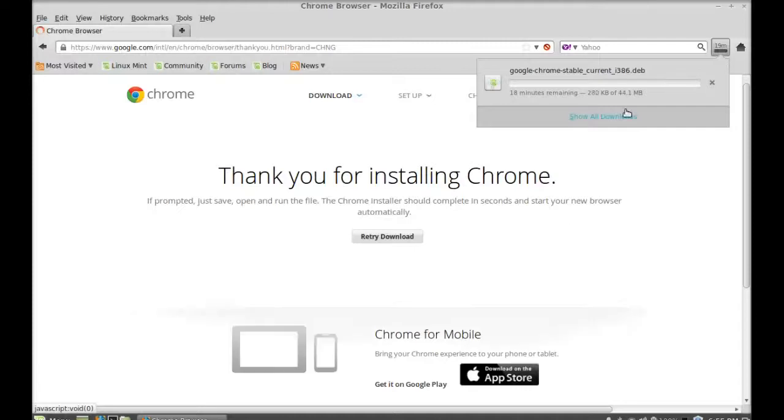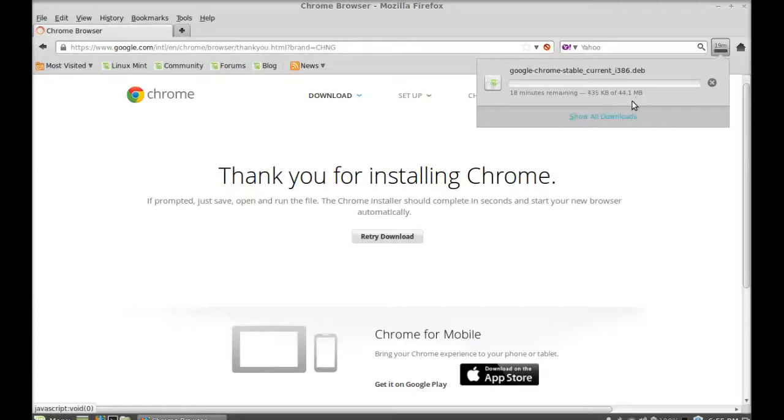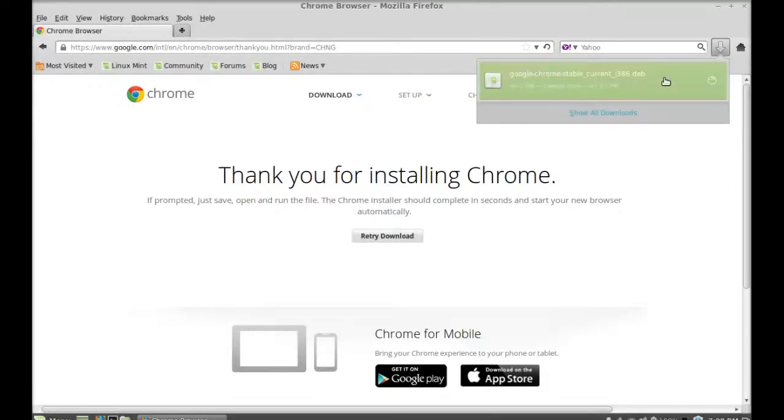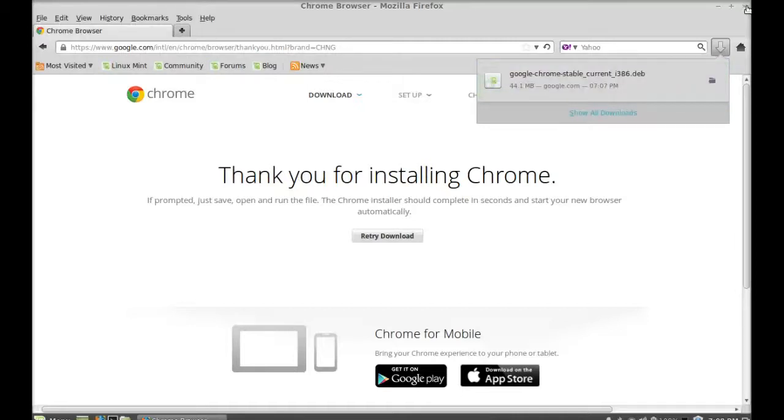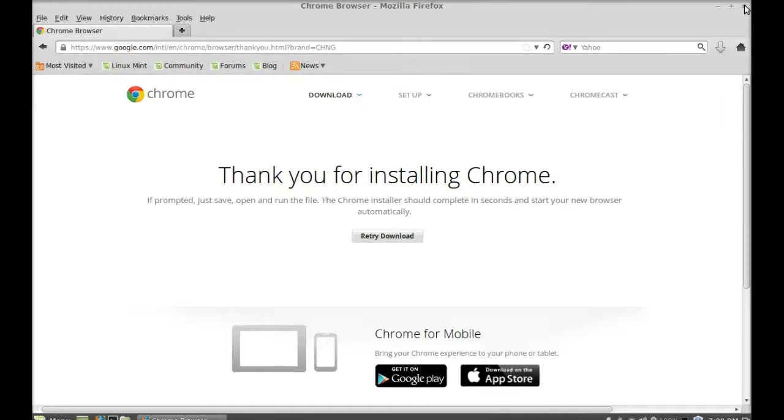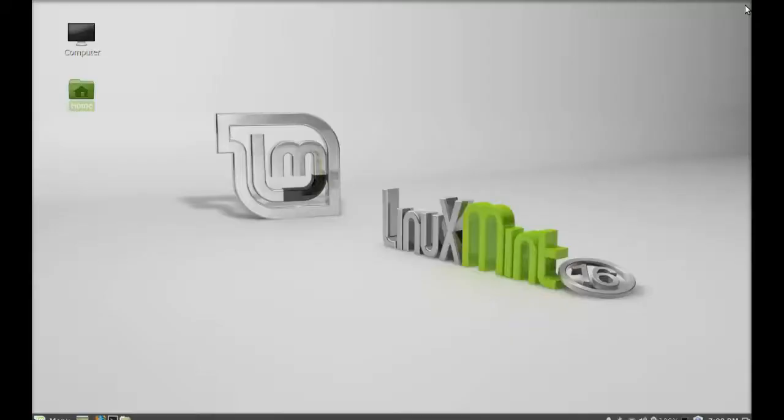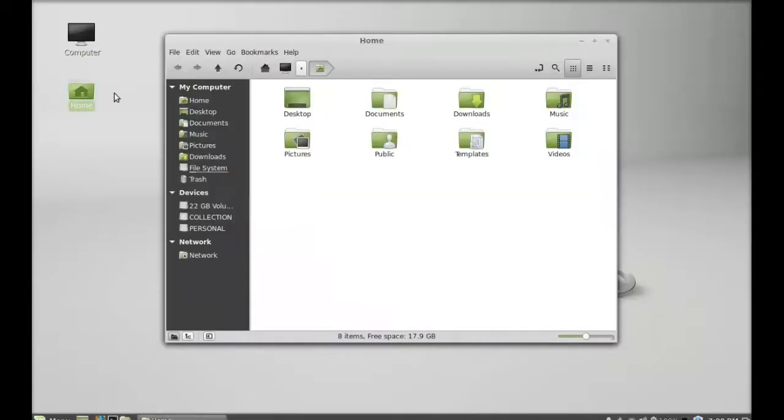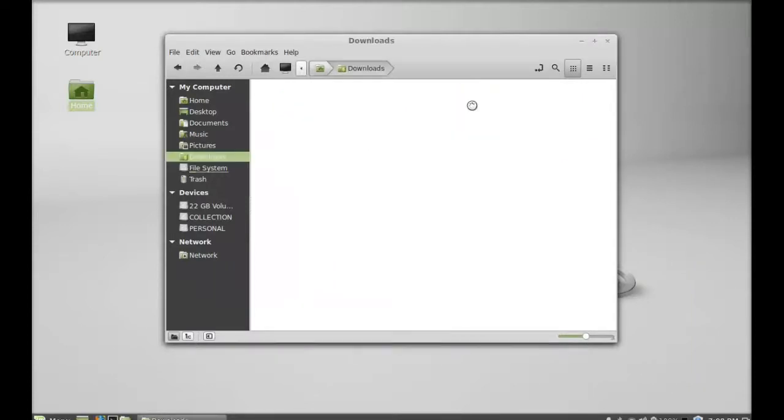It has started downloading, so just wait here till it completes downloading. The downloading has now completed. I am going to close this Firefox browser and let's move to the download folder where I'm having that package.